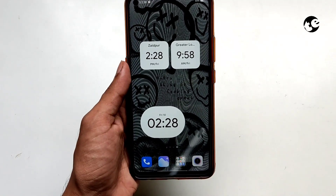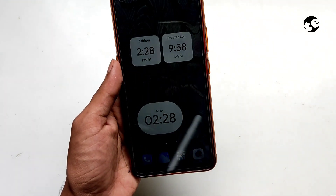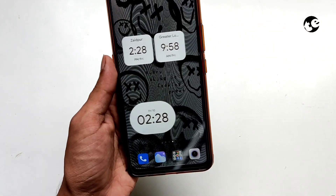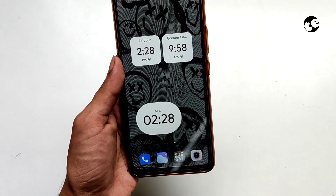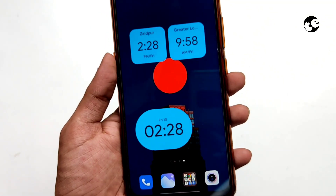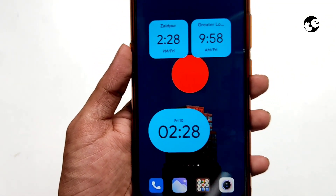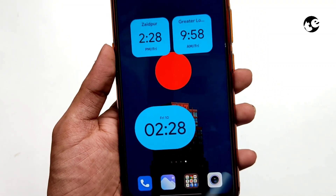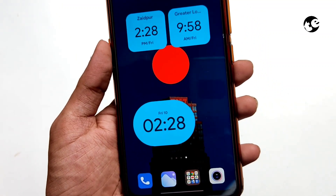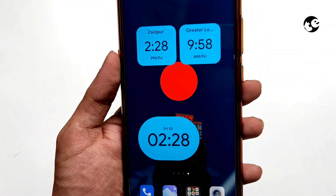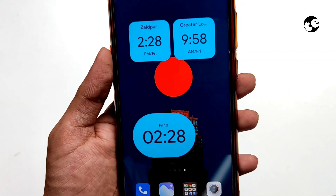These are custom widgets inspired by the Android 12 beta 5 official clock widgets. These widgets extract color from your wallpaper. You can get these widgets on your Android phone too.